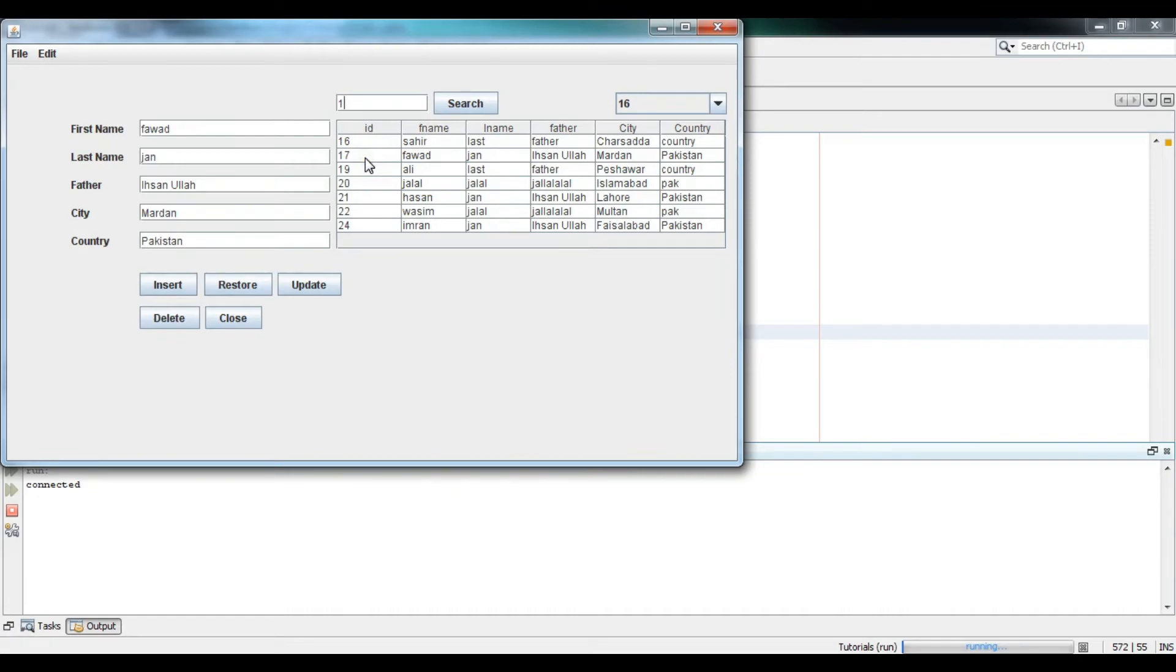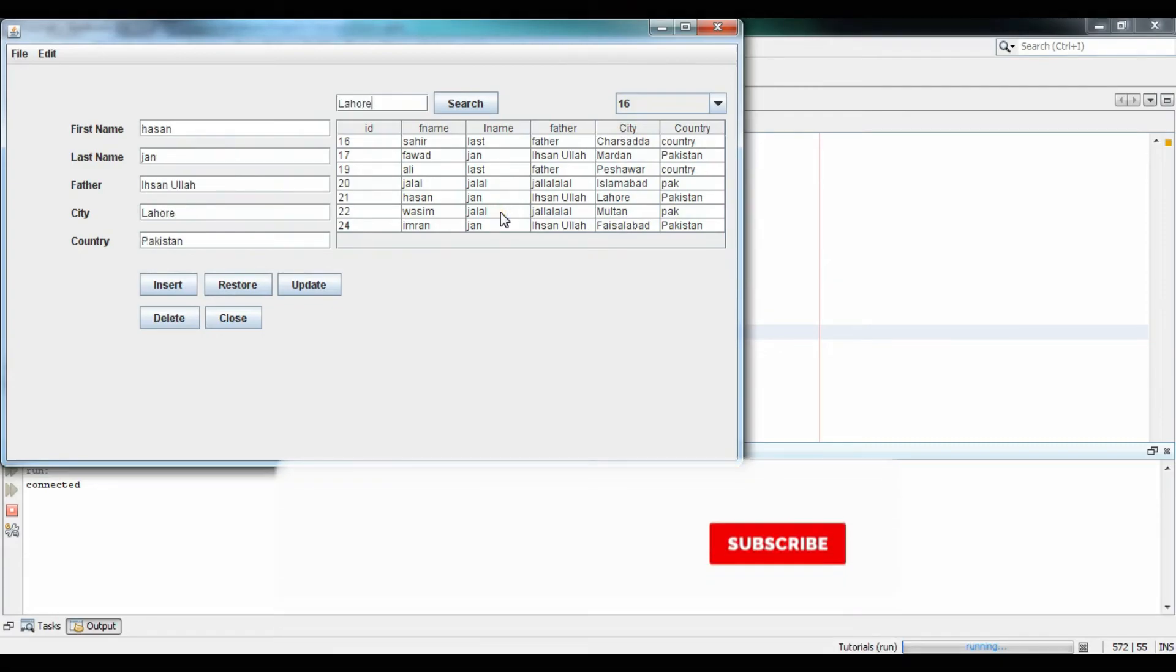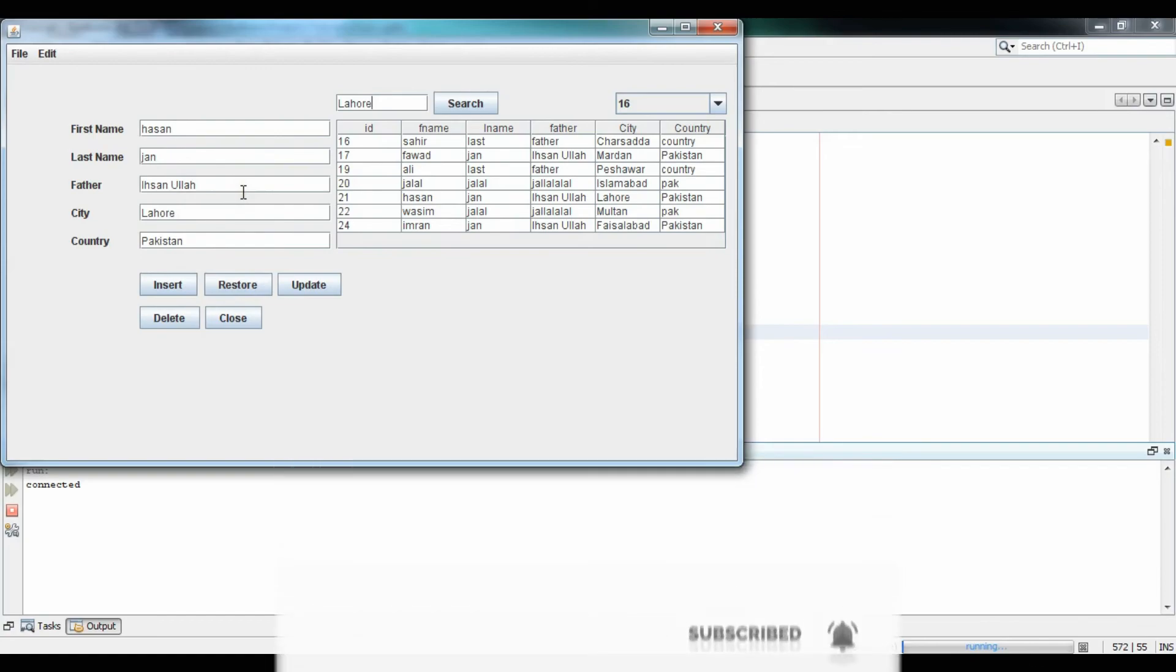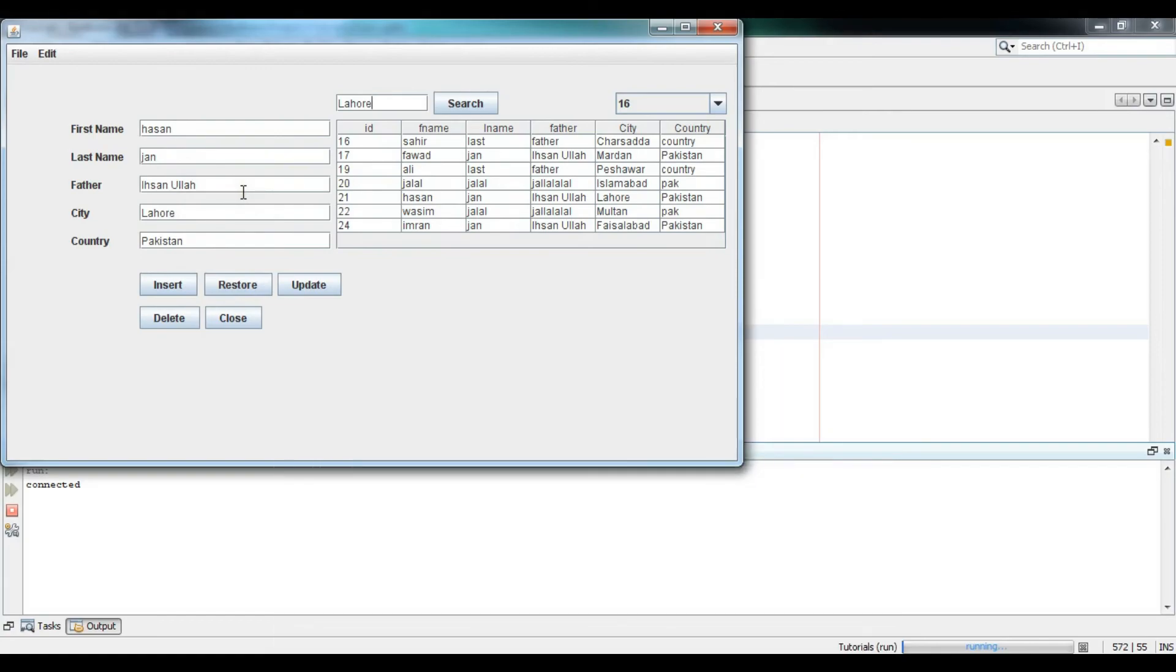Now I will search on the basis of ID. I will search 16 - you can see it is searched. And now I will search on the basis of city. I typed Lahore and you can see it is searched.